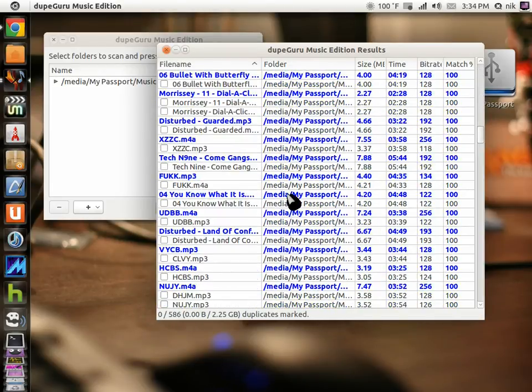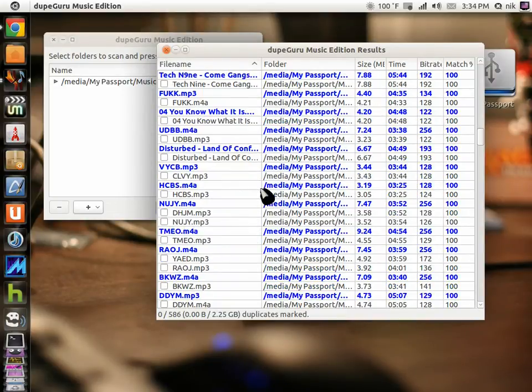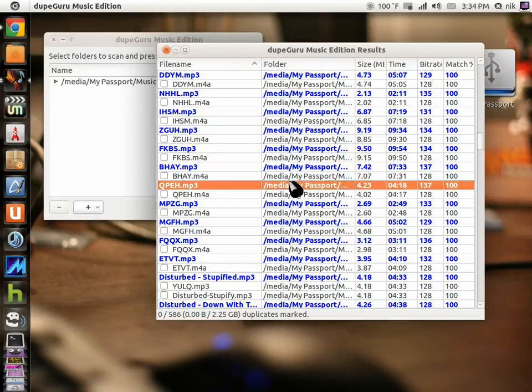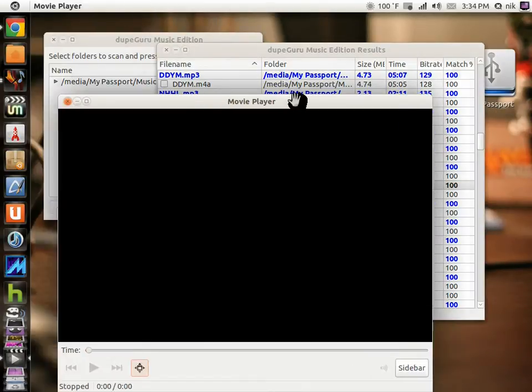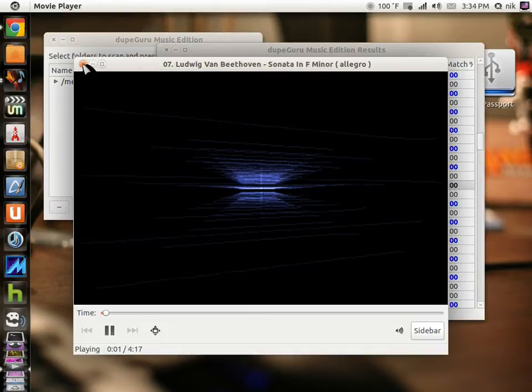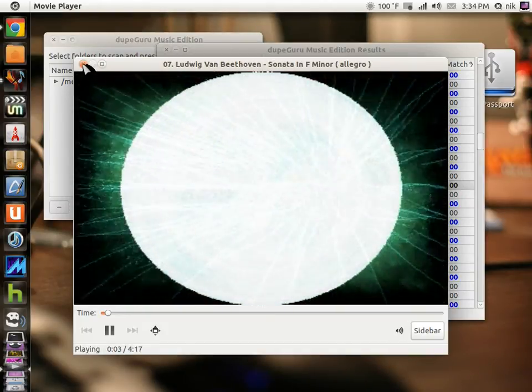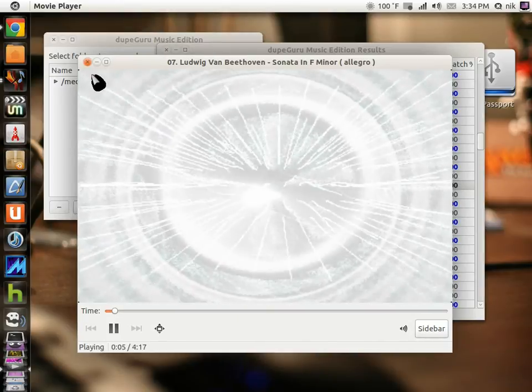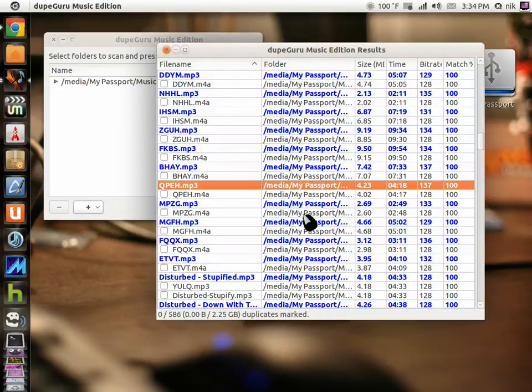You can tell it tells you the bit rate, tells you the size, the megabytes. It doesn't tell you the track name. I guess if you double-click it, yeah, it should play.